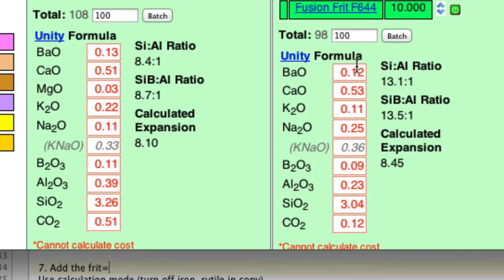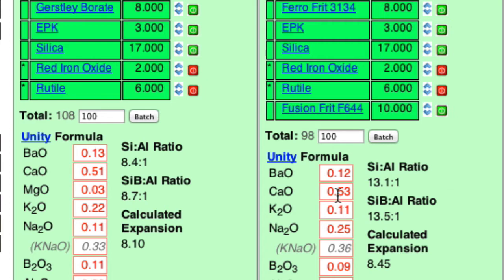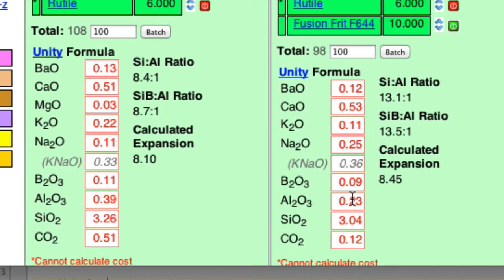Now, I need to match up the chemistry here with the chemistry here. And I'm going to start with the most complex material first, the one supplying the most oxides. And that'll be the Frit 3134. And I'm going to supply the boron with that. And then I'll go to the Frit 644. And I'll supply the KNaO. And then I'll supply the calcium with wollastonite. The barium with barium carbonate. The Al2O3 with the kaolin. And the SiO2 with the silica.